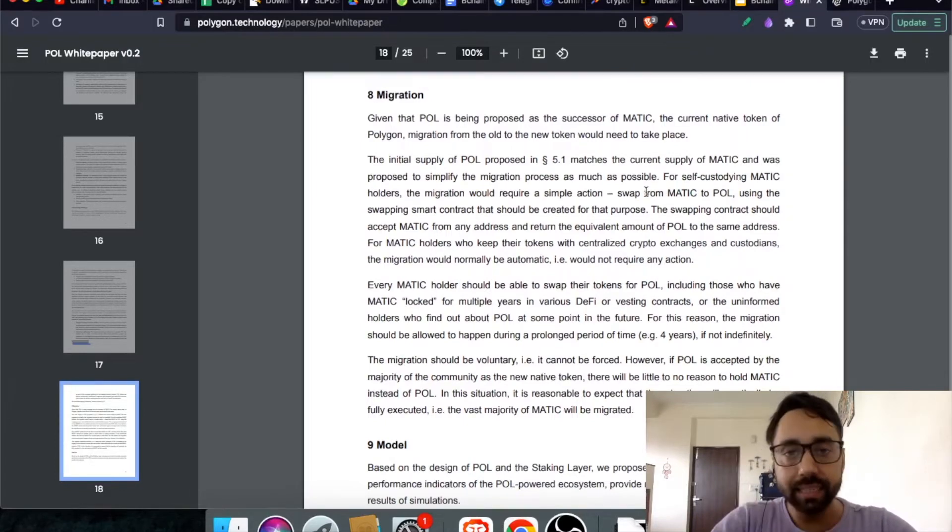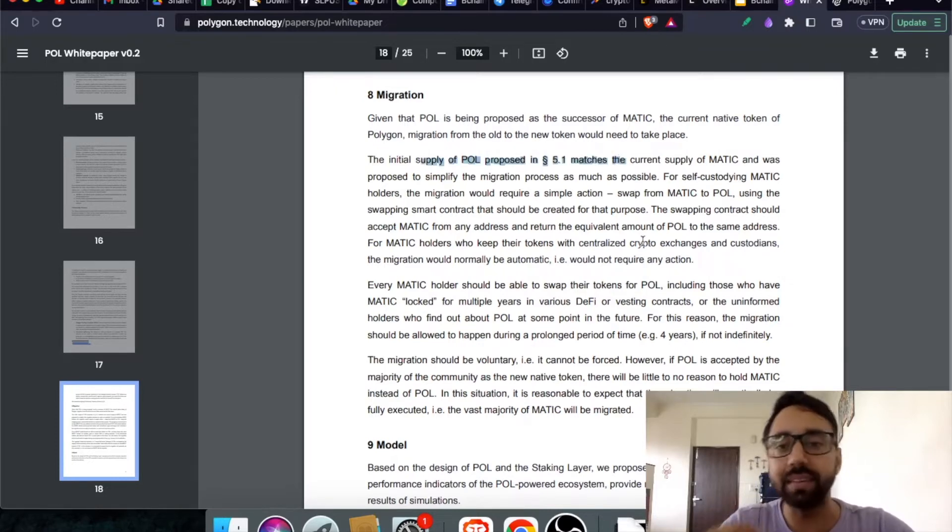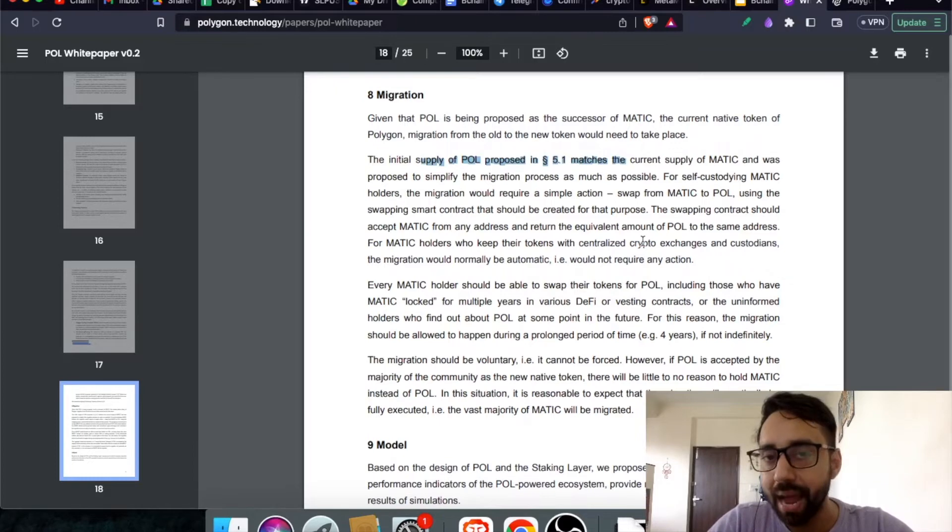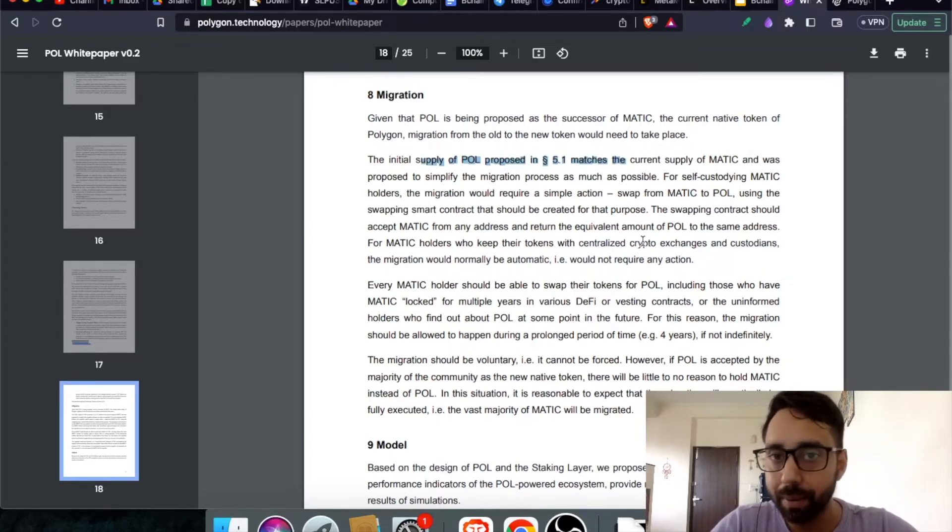The initial supply of Pol proposed to be 10 billion that I covered in my recent video that can match the supply of Matic Token for easy migration.